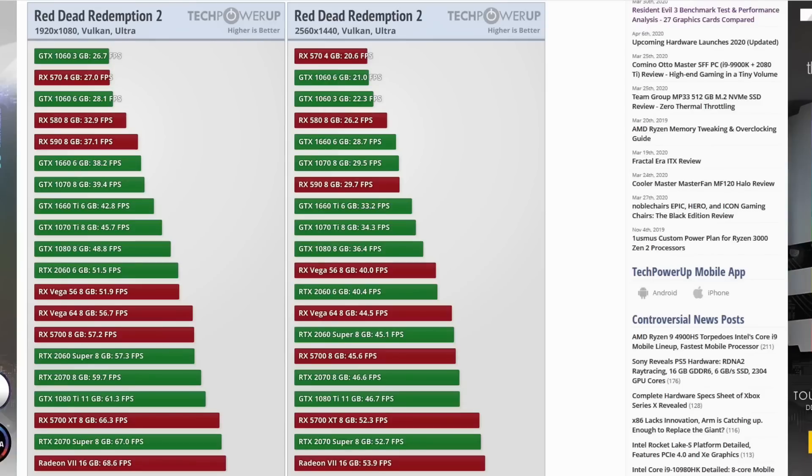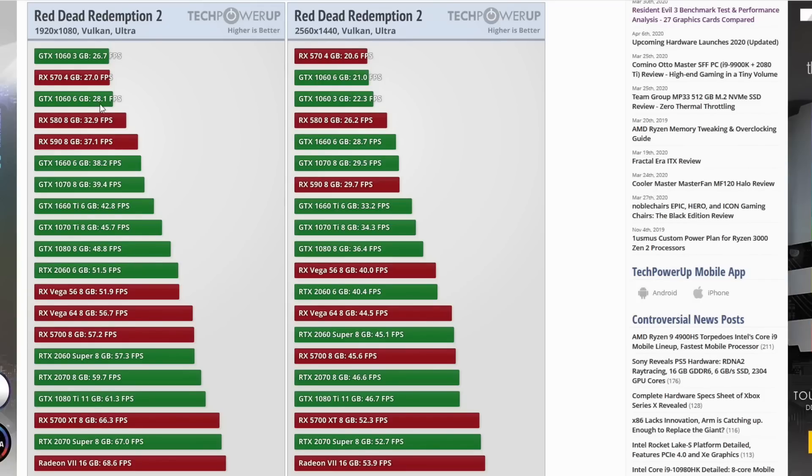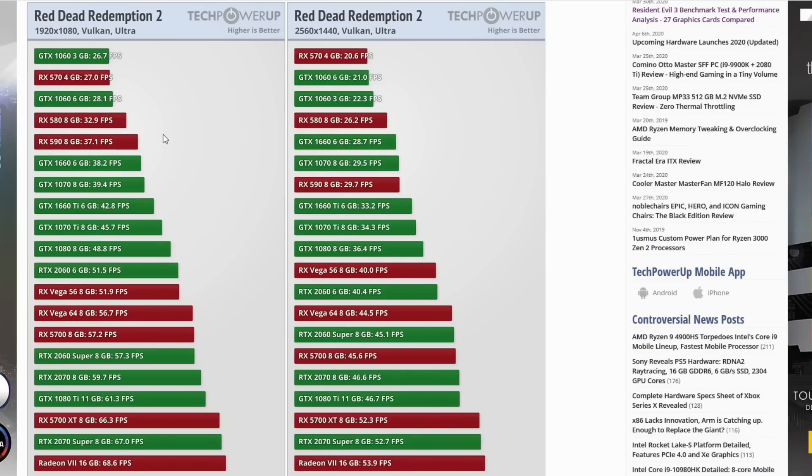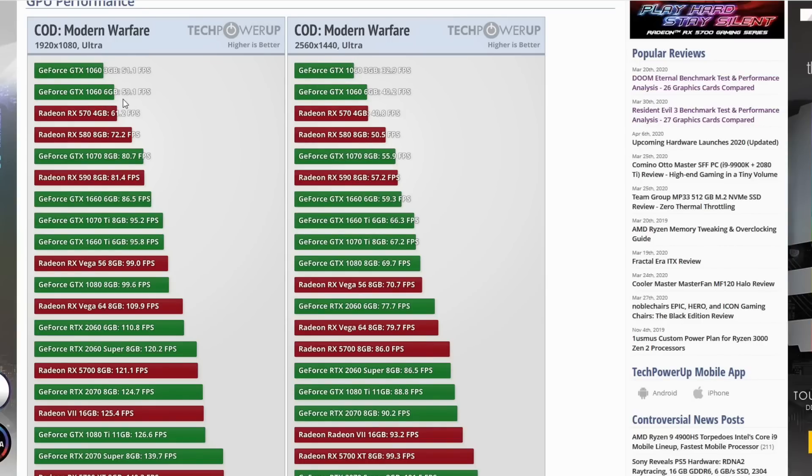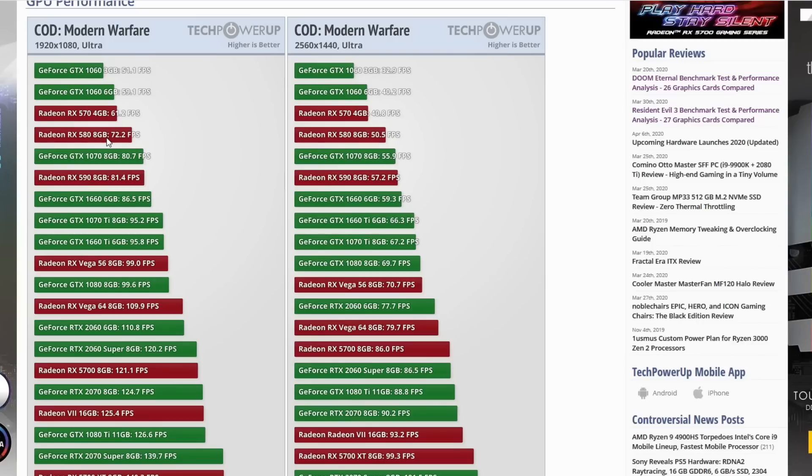Going over to Tech Power Up, this is their Red Dead Redemption 2 breakdown. We can see the GTX 1060 at 1080p ultra settings, this is a very demanding game, coming in at only 28.1 FPS, whereas the RX 580 is coming in at 32.9 FPS. That is a 17% difference in frame rate. That is pretty sizable. The RX 580 can kind of get you to a 30 FPS lock at ultra settings, and the 1060 is going to have a harder time. Another game from late last year is Modern Warfare, an NVIDIA-sponsored title. The GTX 1060 6GB is coming in at 59.1 FPS. Even the RX 570 is ahead of that, with the RX 580 coming in at 72.2. That is another very sizable win.